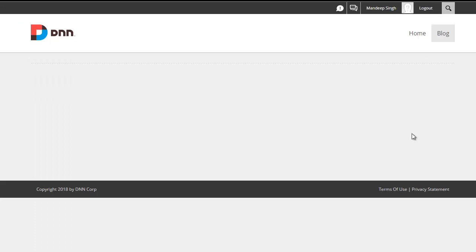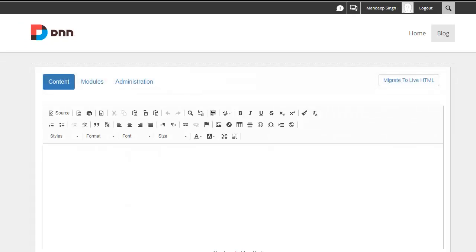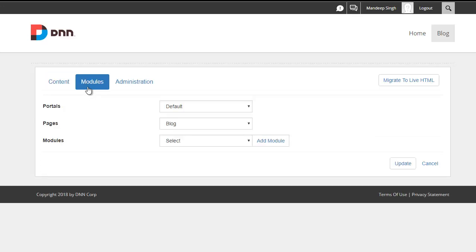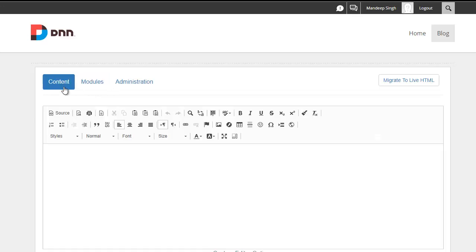Now, if you're not familiar with LiveHTML, LiveHTML is similar to a standard HTML module, where you can simply author content, but it has a lot more features. For example, it allows you to embed modules, and it has the ability to do multilingual content.